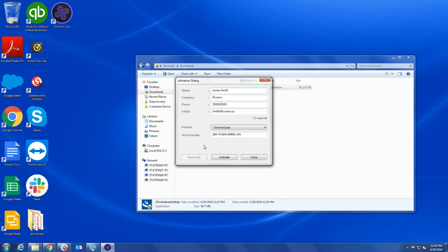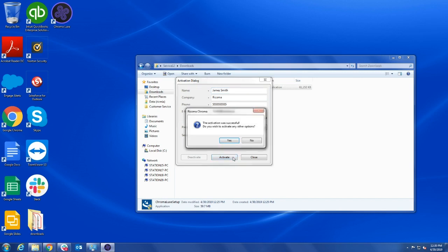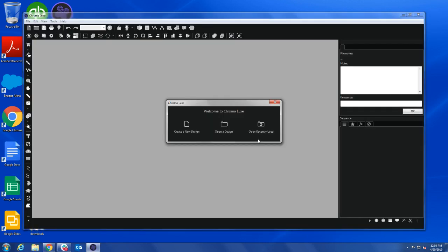Then click Activate and a pop-up will notify you that the software has been activated and ask if you wish to activate another product. In this case, we will select No. Chroma should now automatically open.